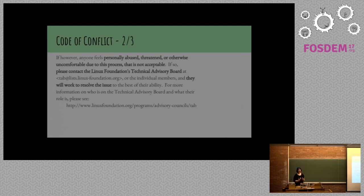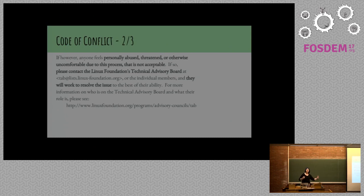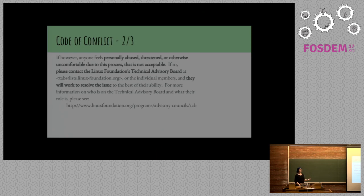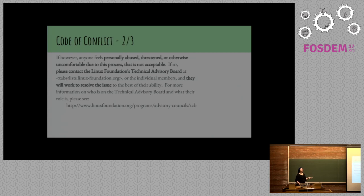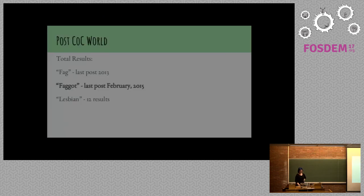Not making it clear how you can, who you can talk to, really depersonalizing who you can talk to. And this entire code of conflict, to be a little critical of it, not that I haven't been critical of it already, is that it's focusing on not the individuals, but the concept of who they are, their value as developers. Please strive to keep things civil and focused on technical issues. Be excellent to each other. Did this help? Kind of.